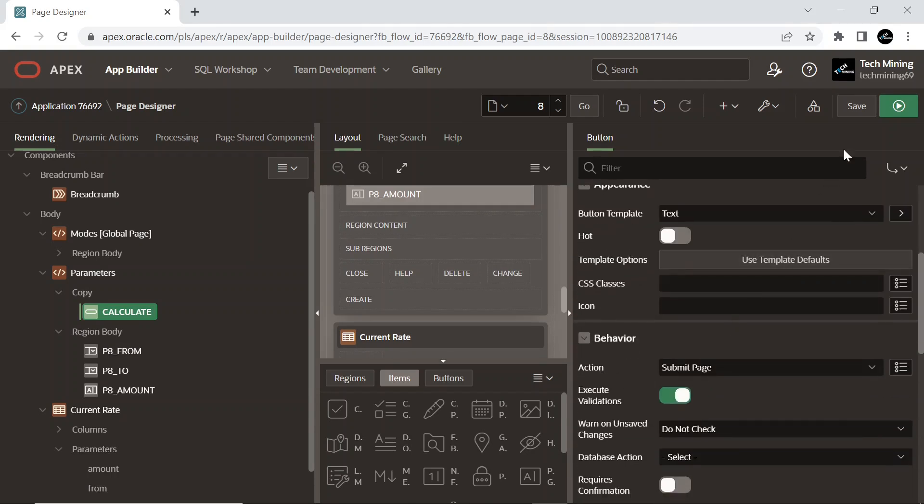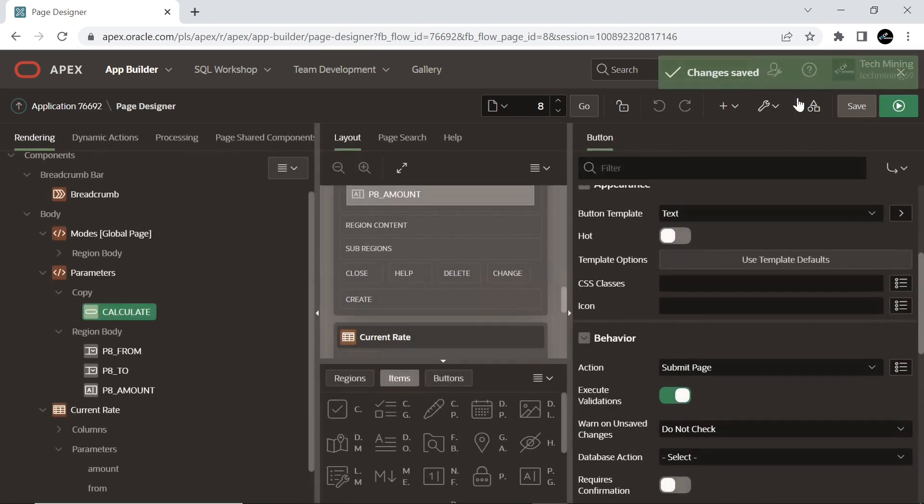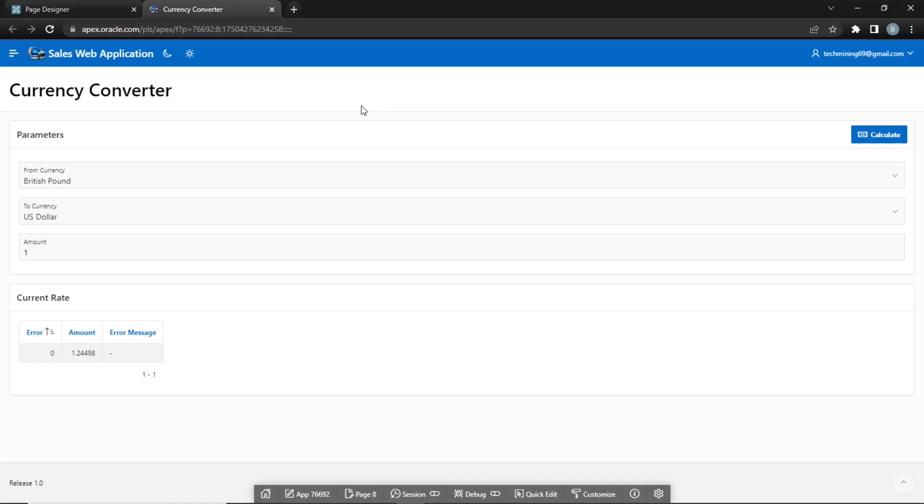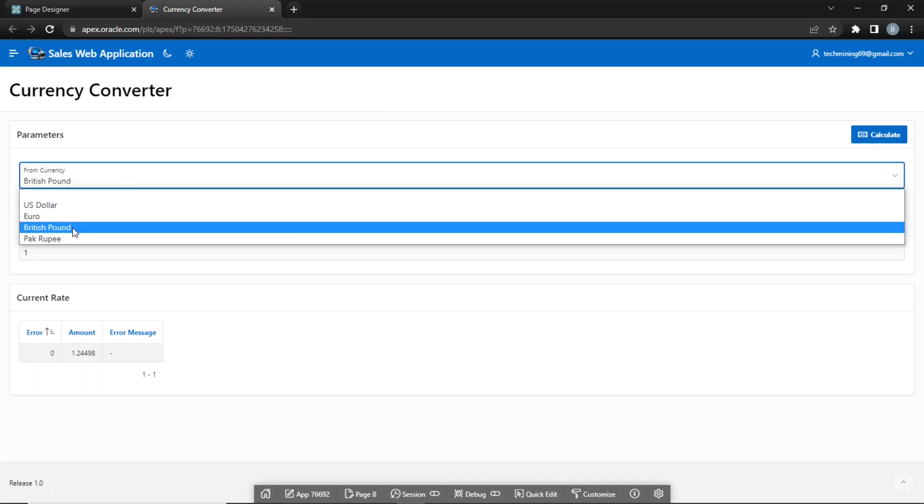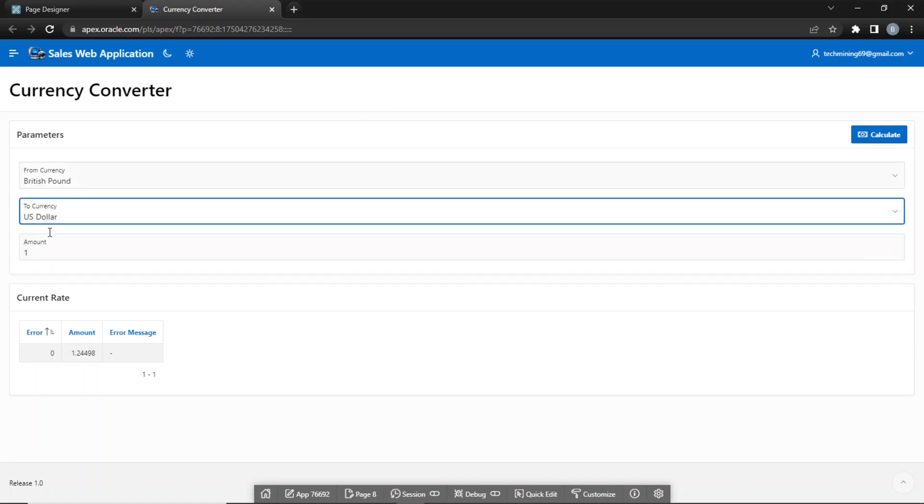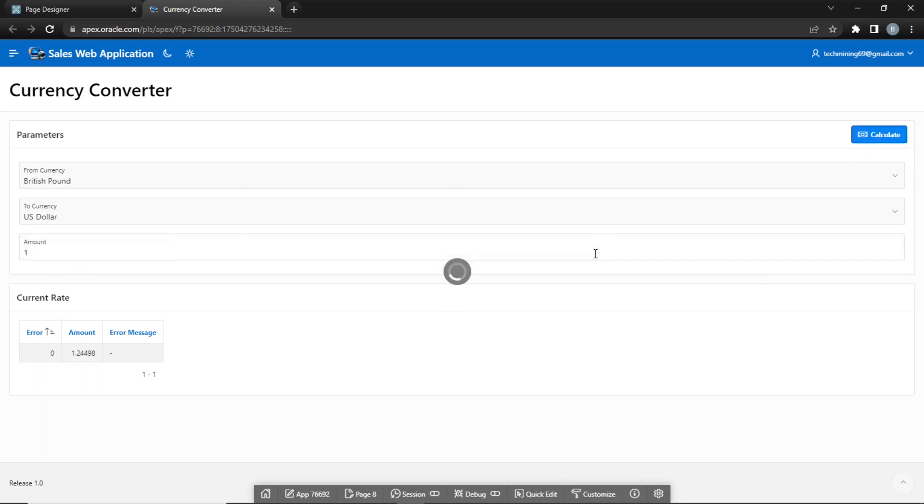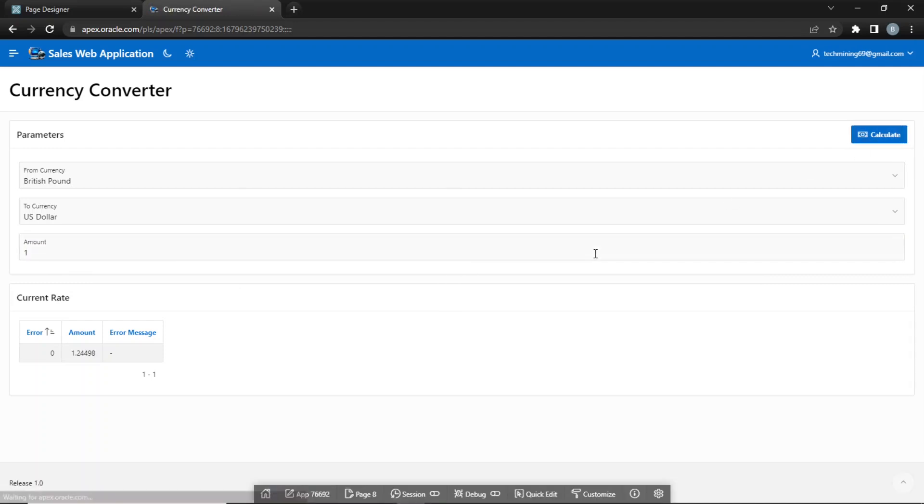Save and run the page. Select different currencies using the from and to select lists. Enter some value in the amount text field and hit calculate button.